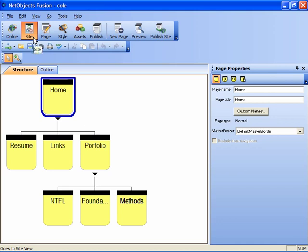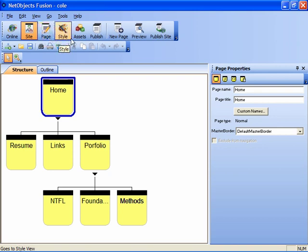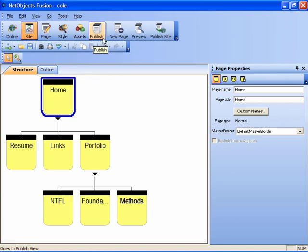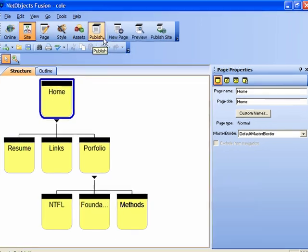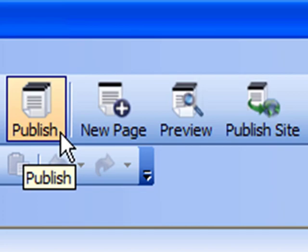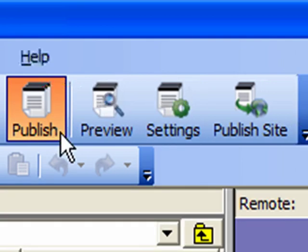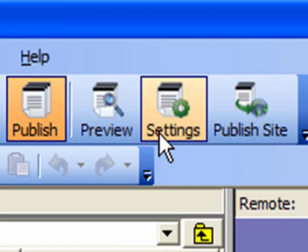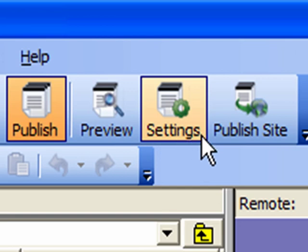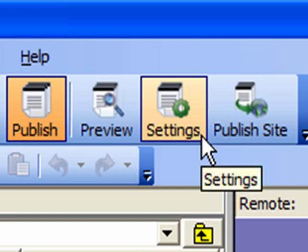We've used site view to establish our site structure, page view to view the pages, we've looked at style view, assets view is just a compendium of objects you've used on the site. But what we need to do now is look at the actual publish settings option. So let's click on that and the first thing we need to do in publish mode is establish our site settings.